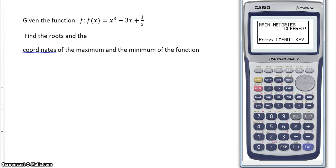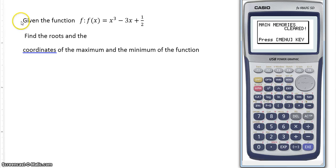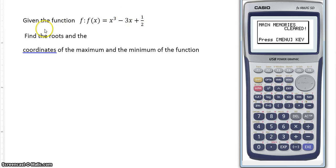Hello and welcome to this calculator. In this case we're going to see some of the features of the graph menu. In this exercise for the IB it says: given the function f such as f(x) equals x to the power 3 minus 3x plus a half, find the roots and the coordinates of the maximum and the minimum.